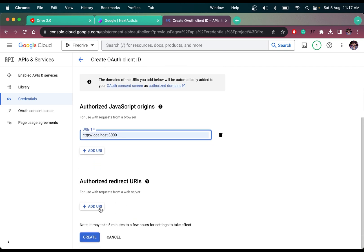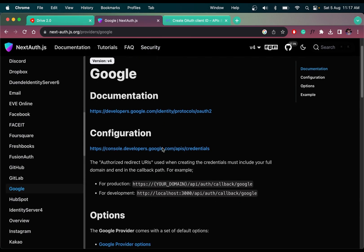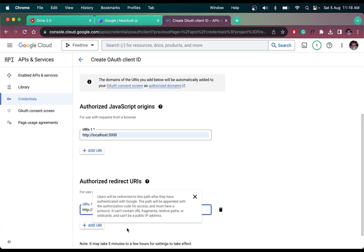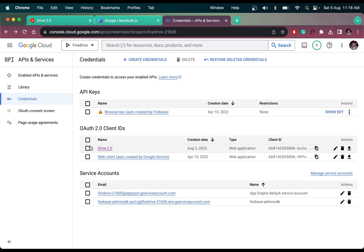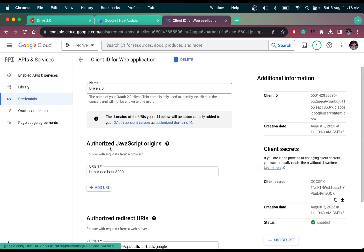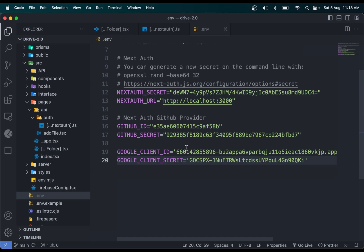We also have to add a redirect URL. If we are in production, we add the link with the domain name, else we add our localhost 3000 URL. Since I'm on local, let me add this. Then simply click create — it will create the credential. I've already done this previously. You'll have a client ID and a client secret that we feed into the ENV file.